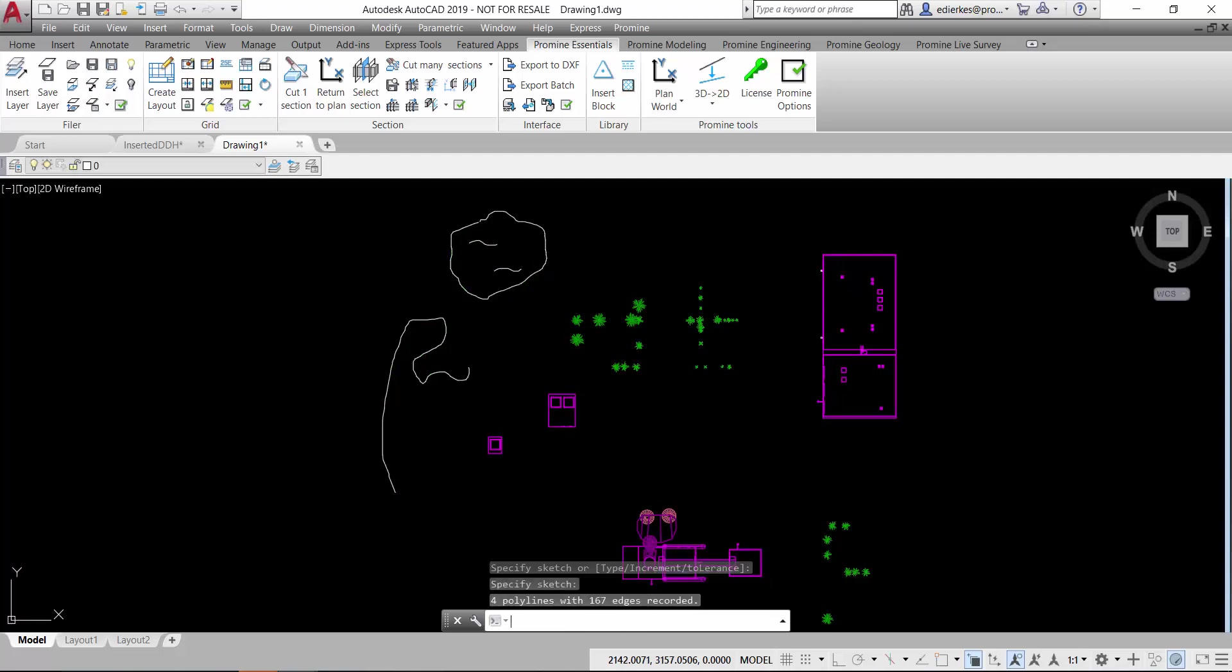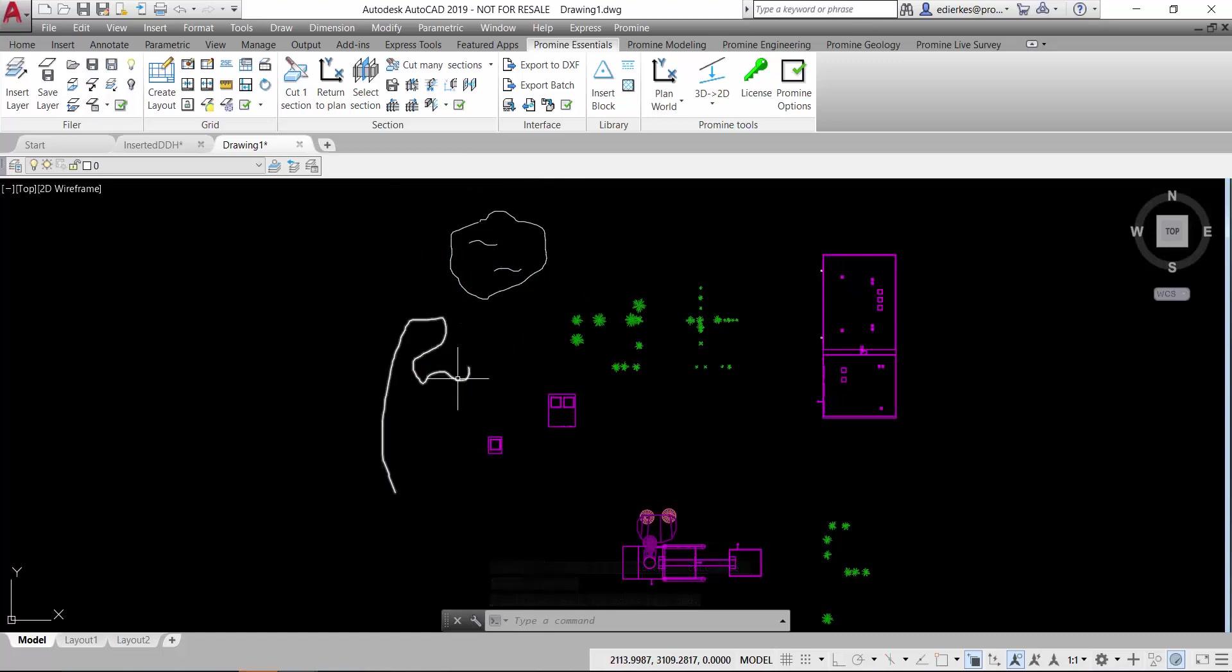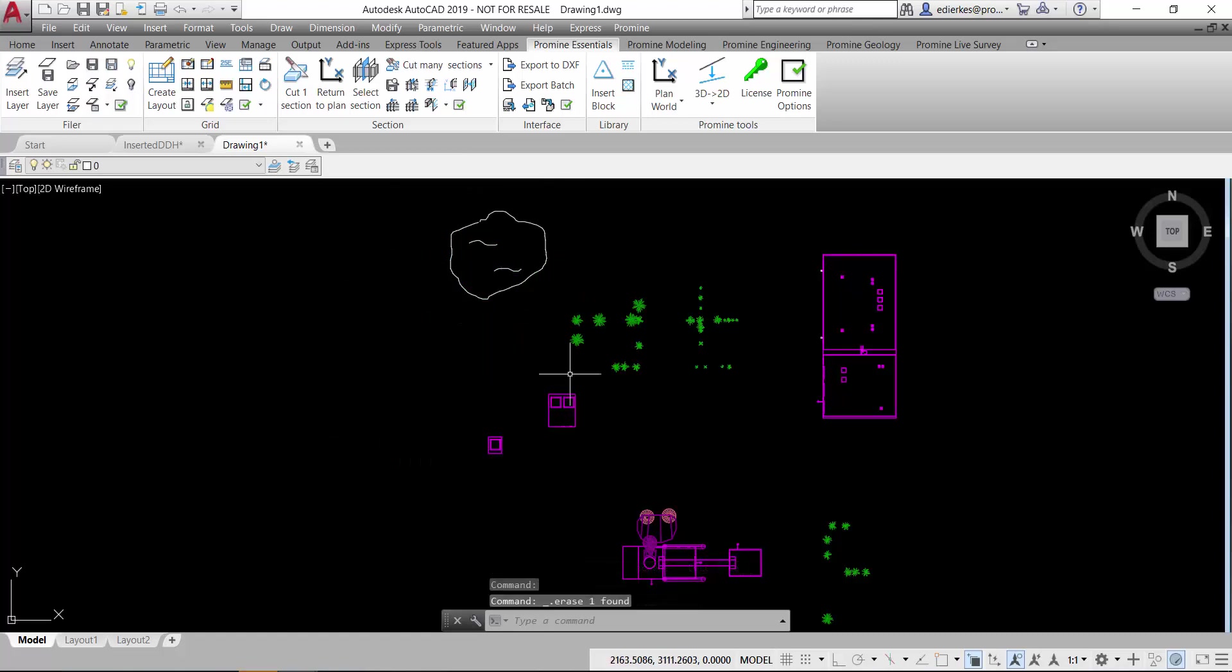If I press enter then with the changing of color you can see that the commands are accepted and I'm gonna delete this line that I didn't want to draw but you can see that there are polylines.